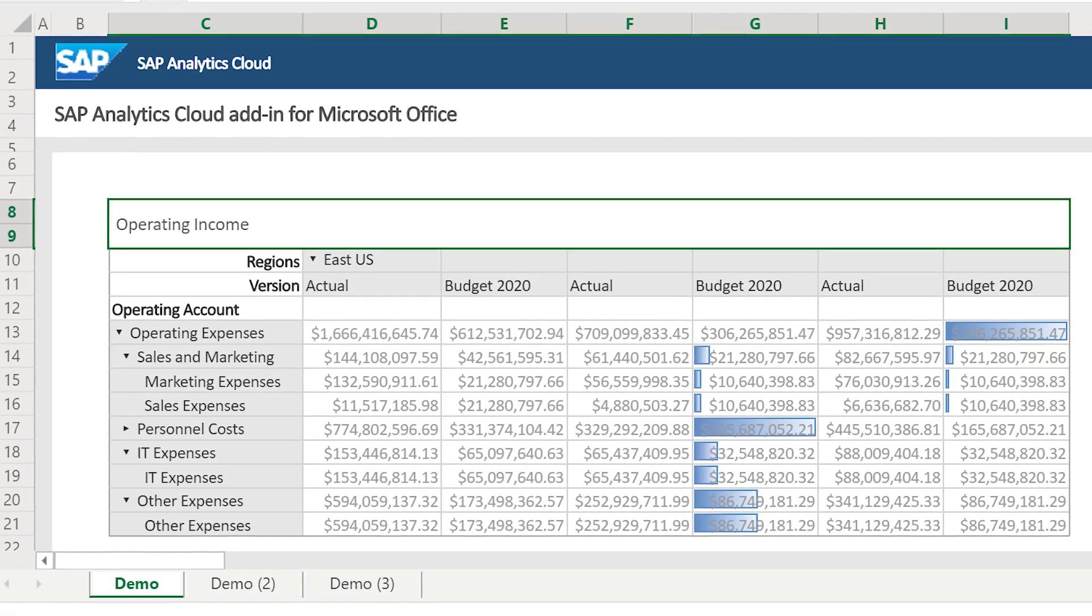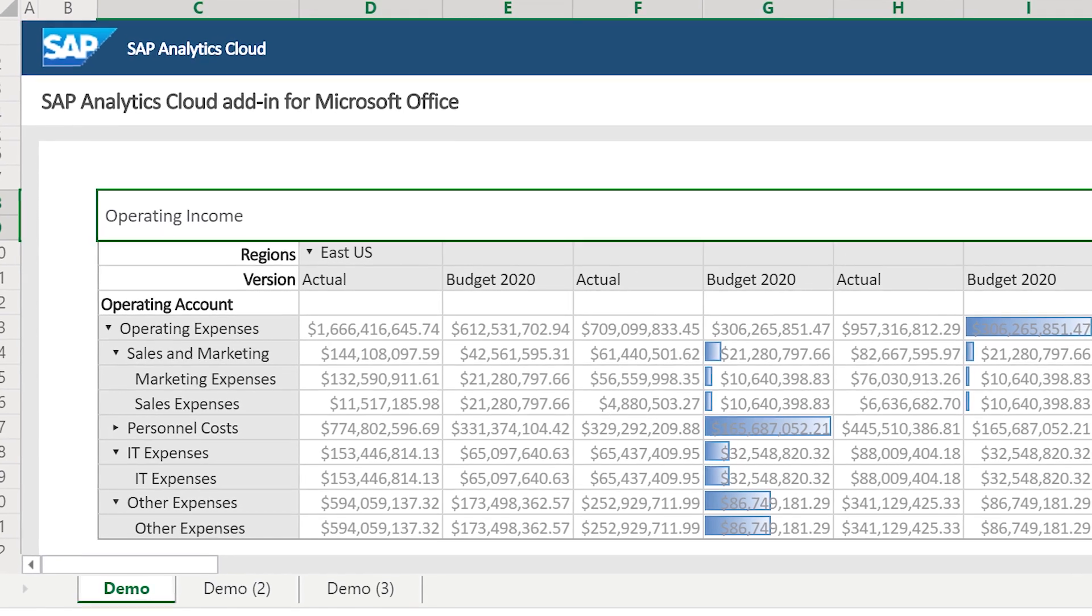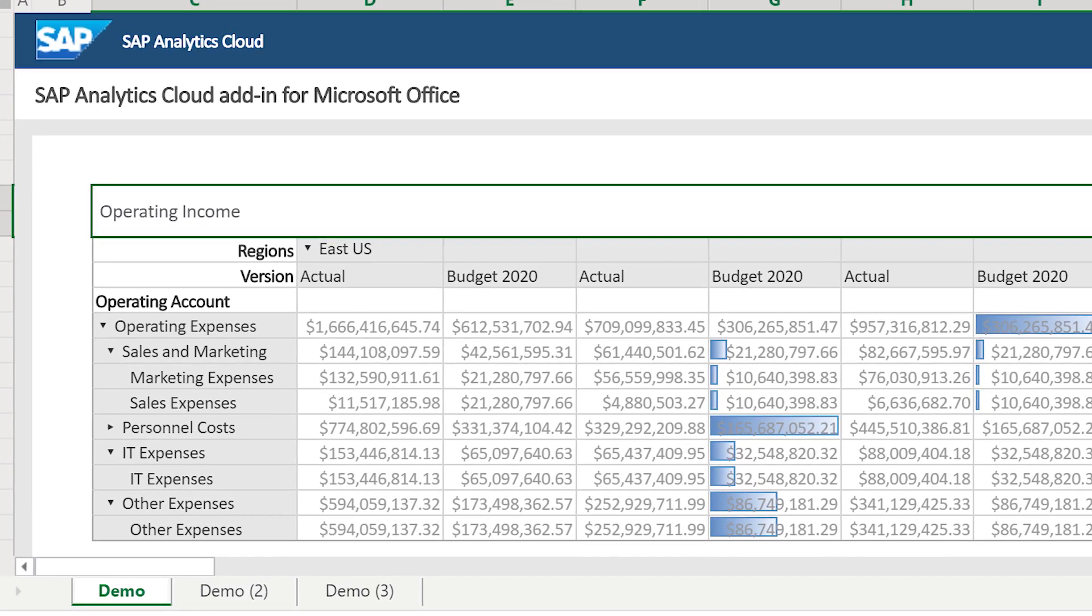But what if you just prefer working directly in Excel? Or you want to mash up models with local data that you don't want to upload to SAP Analytics Cloud? Well, we've got some good news for you. The SAP Analytics Cloud add-in for Microsoft Office is now available.